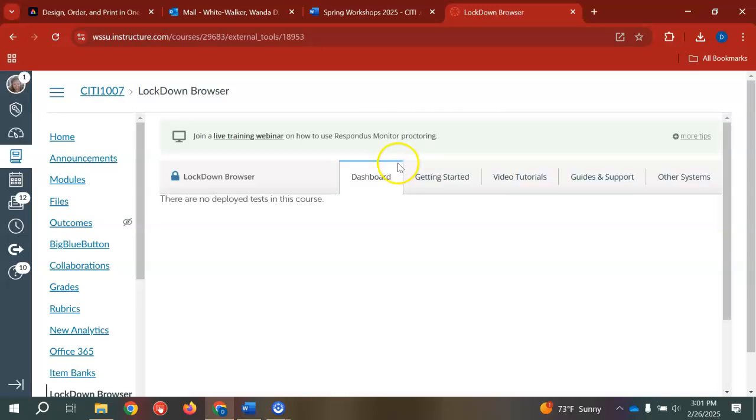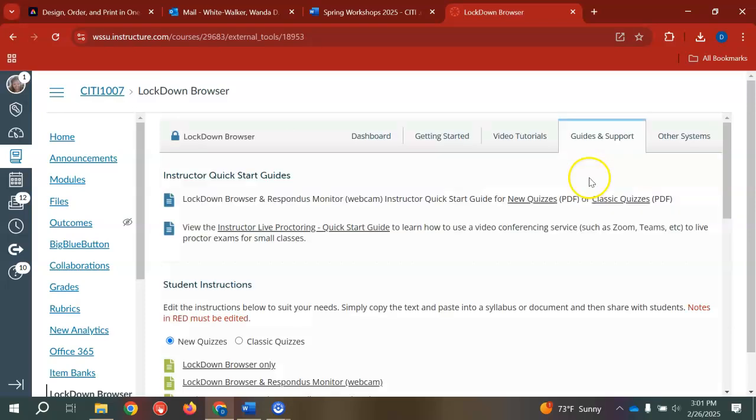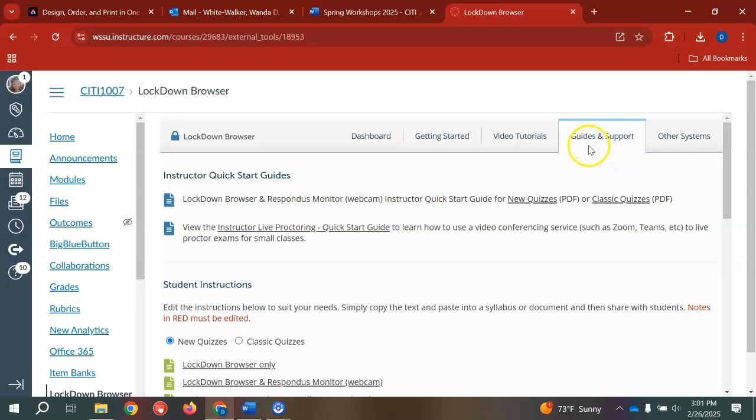This dashboard is where you would deploy any tests that you have active in your course. There is also a link for guides and support that will help you along the way. If you have an error in your Lockdown Browser, that information can be found here.